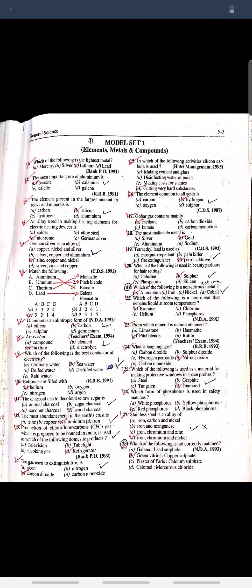Question: Production of chlorofluorocarbon gas (CFC gas), which is proposed to be banned in India, is used in making which domestic product? Answer: Refrigerator. Question: The gas used to extinguish fire is? Answer: Carbon dioxide.